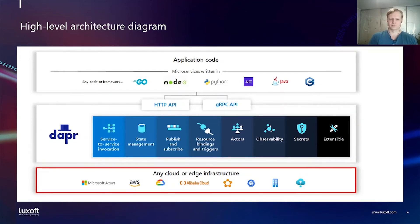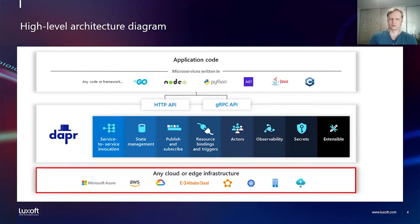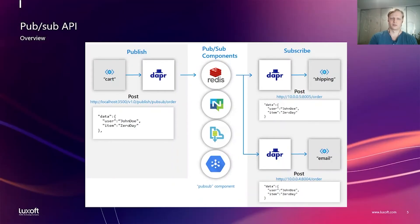Underneath, Dapr can be run on cloud platform, on Kubernetes or on premise on your machine or microcontroller in IoT environment.